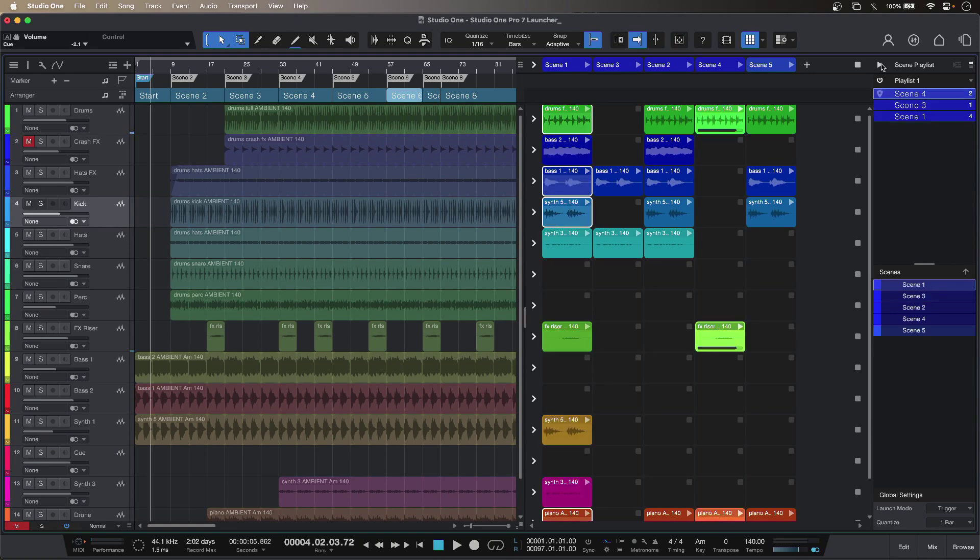I can audition my scenes so I get a little number of playback. So scene 4 is going to play back twice then it's going to flip over to scene 3.